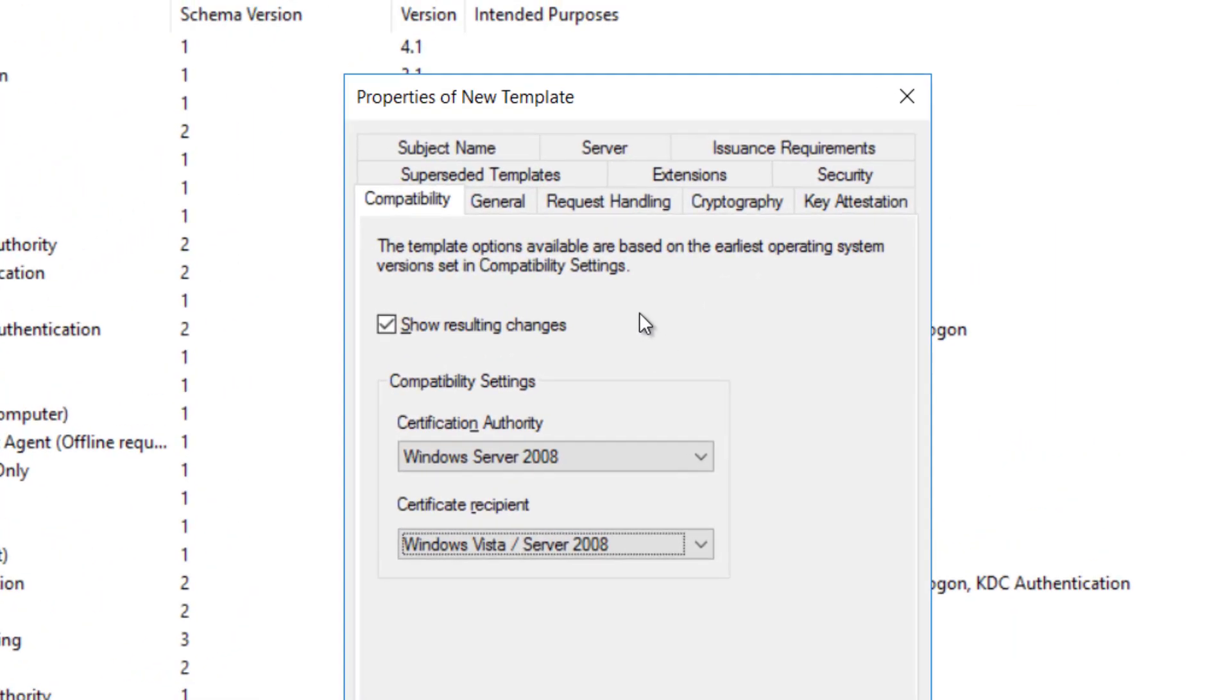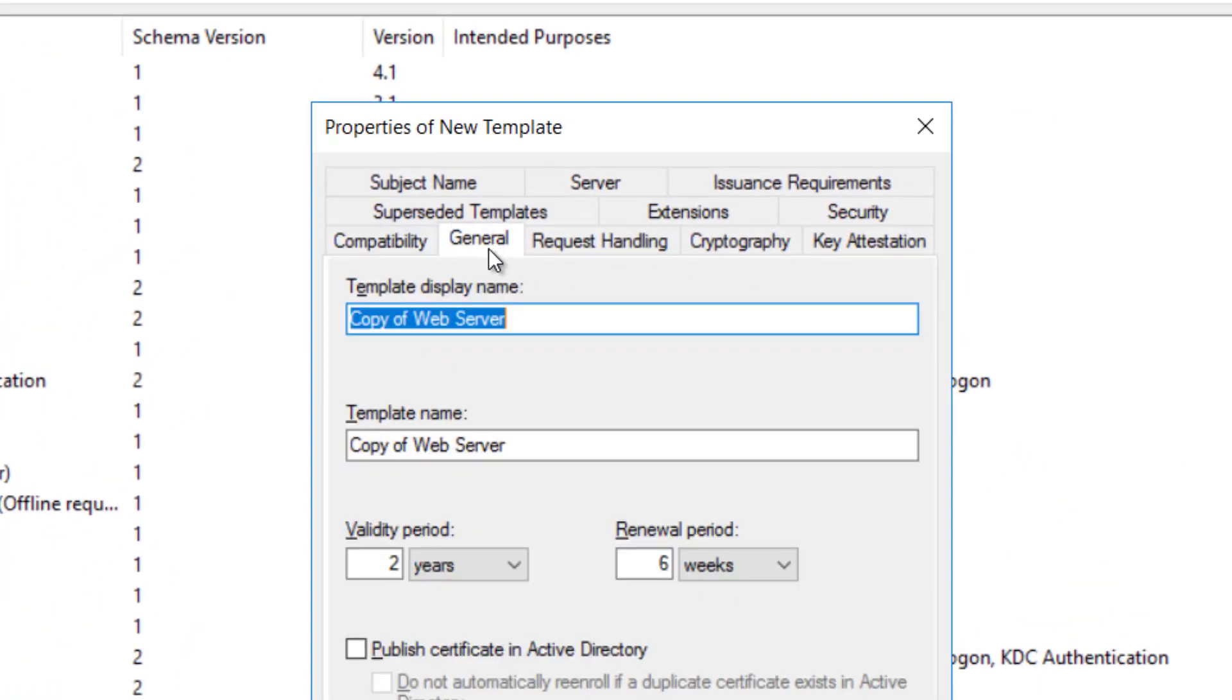Click the General tab. In the Template Display Name field, enter vSphere 6.x as the name of the new template.